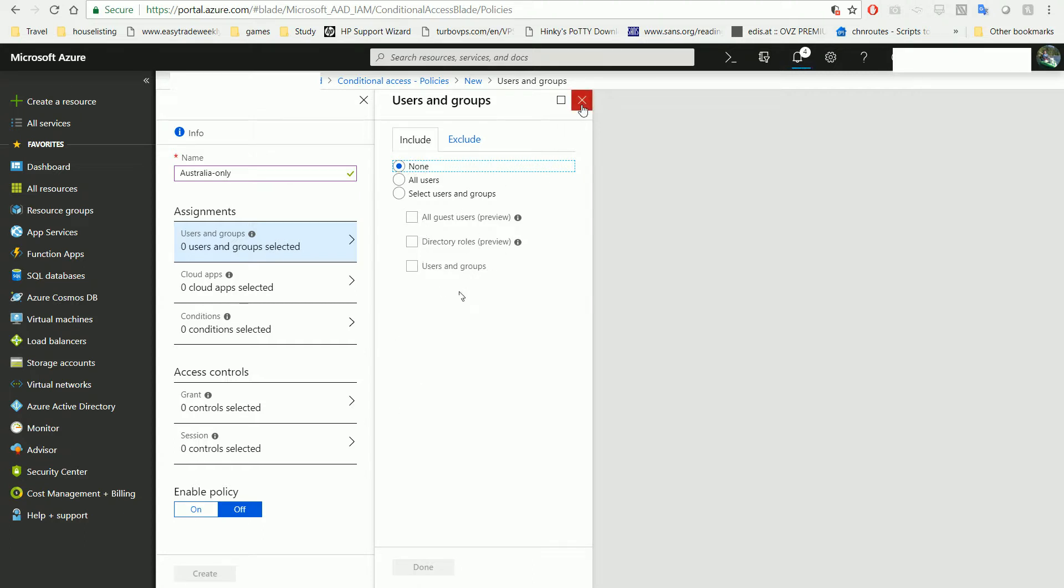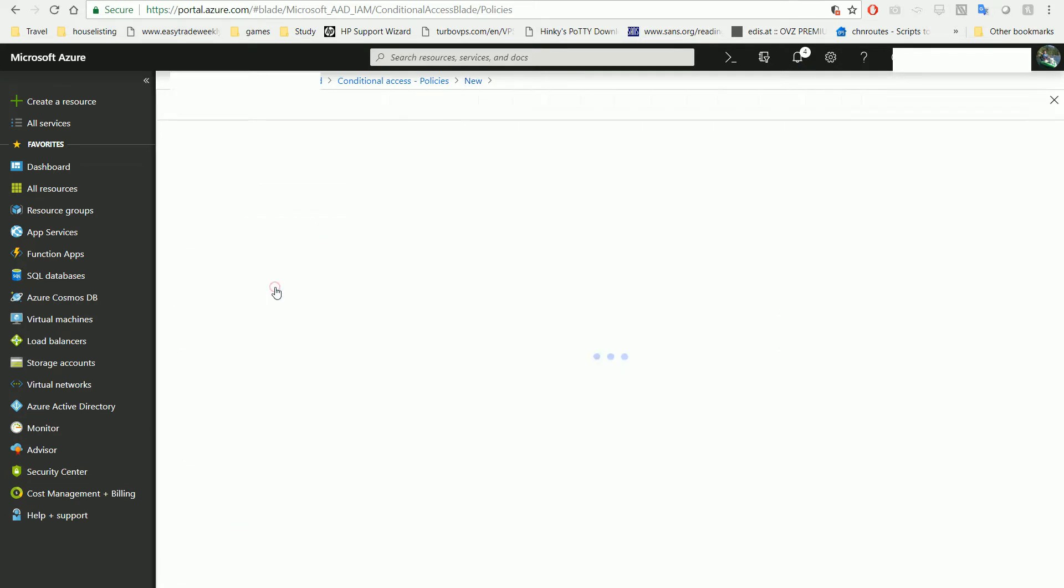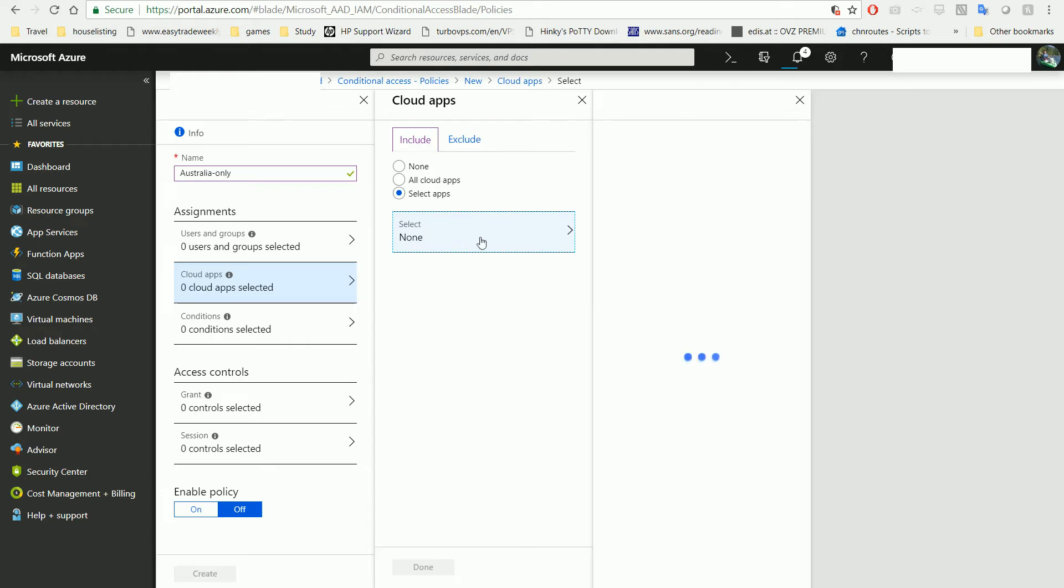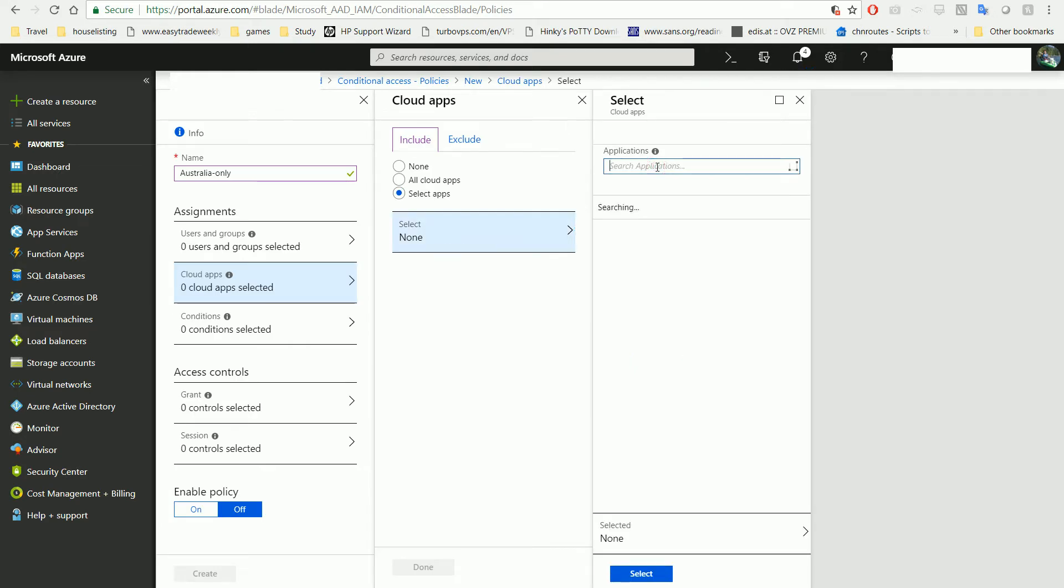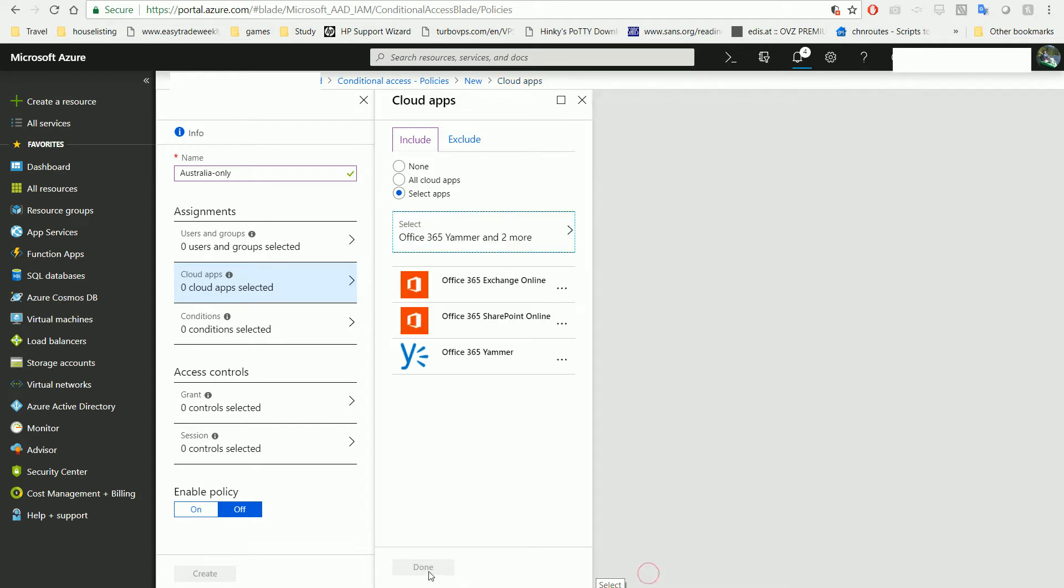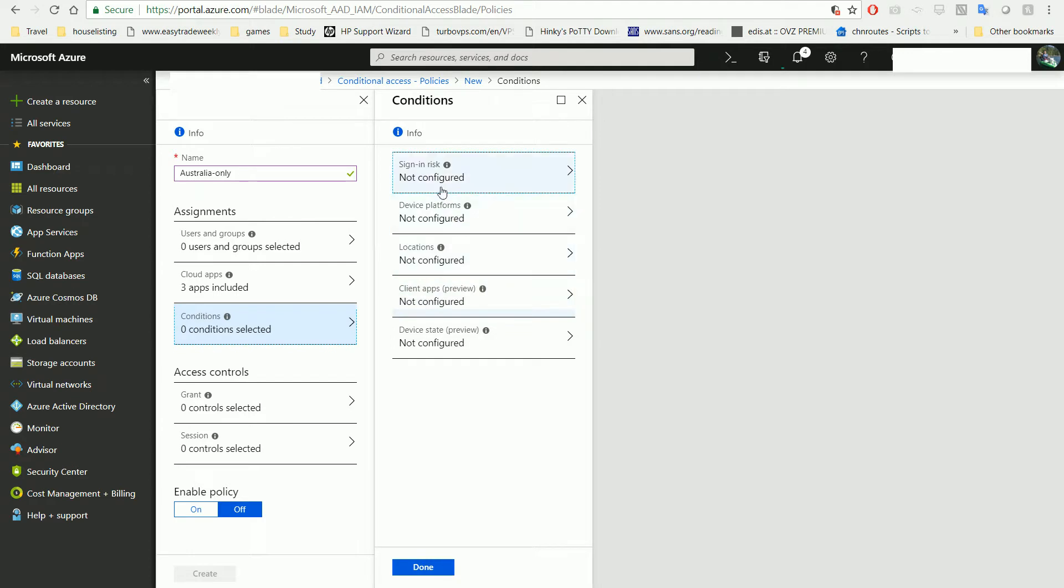Now choose the cloud apps. Most likely you want to choose a specific app, for example Office 365, that you want to limit. Click OK for access, and then conditions.